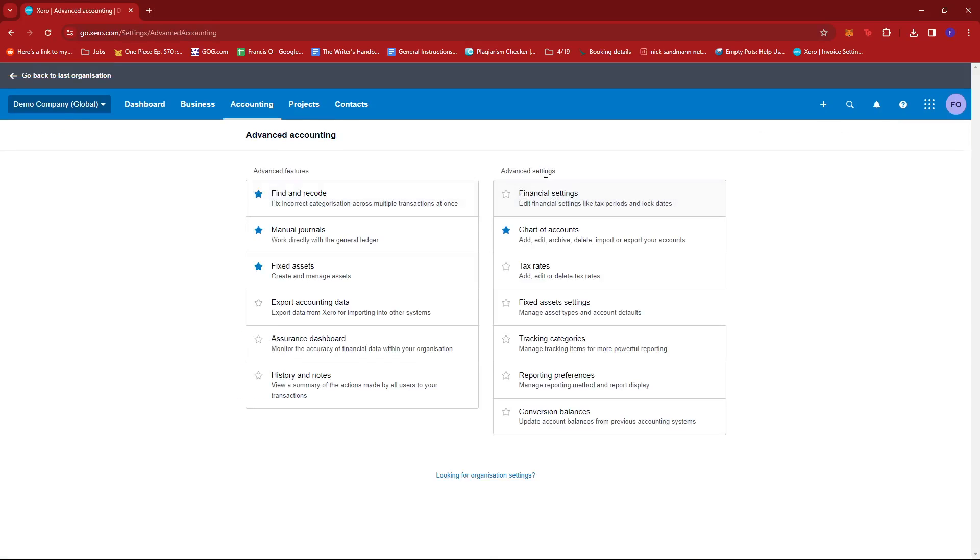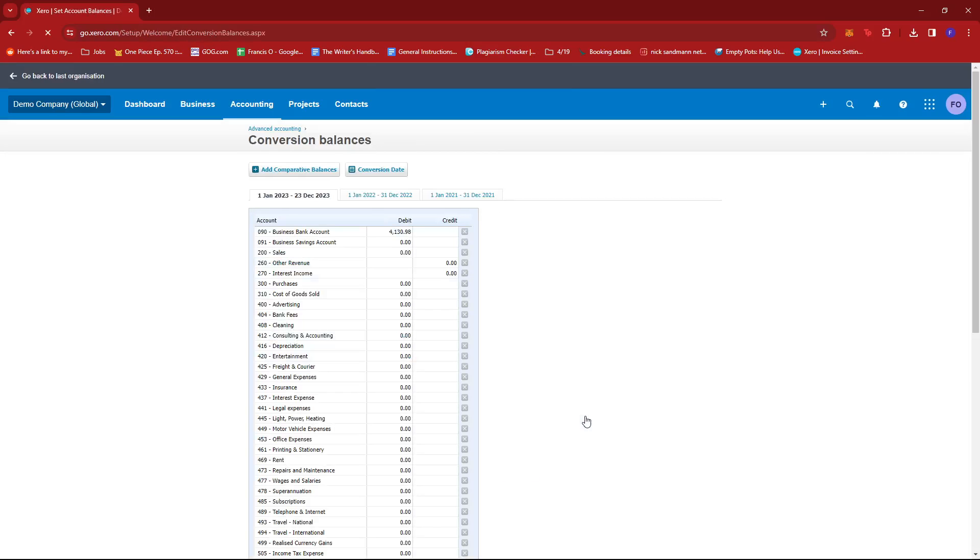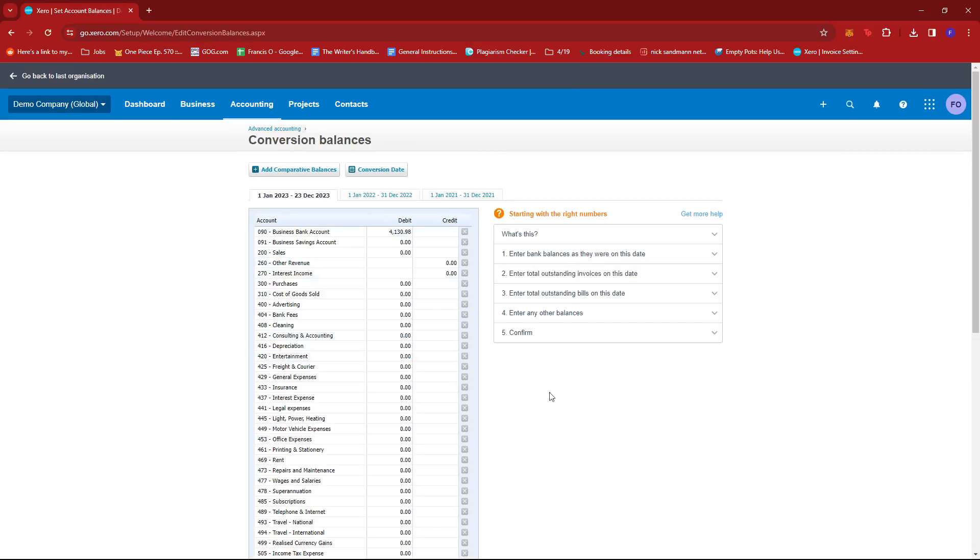Now, under advanced settings, just look for the conversion balances option and give that a click. And it should take you to your conversion balances list.